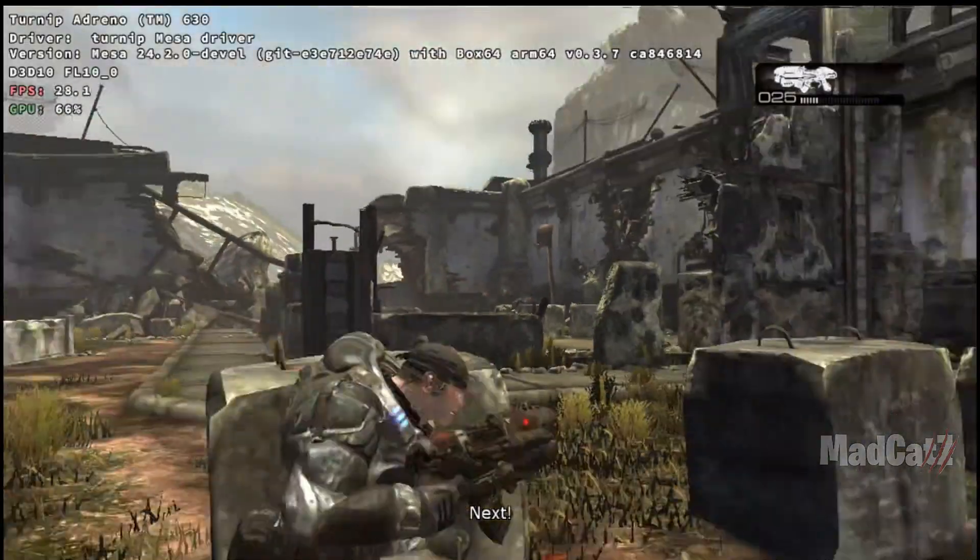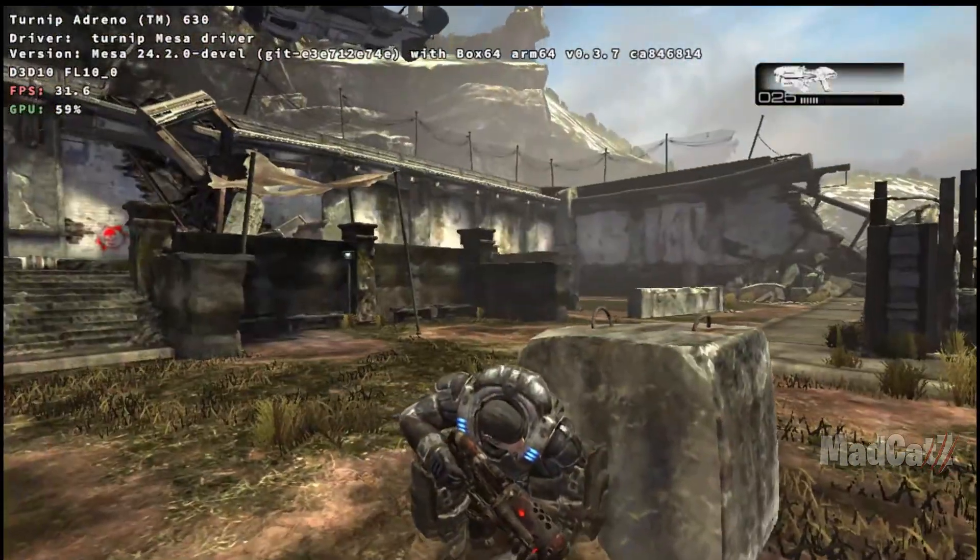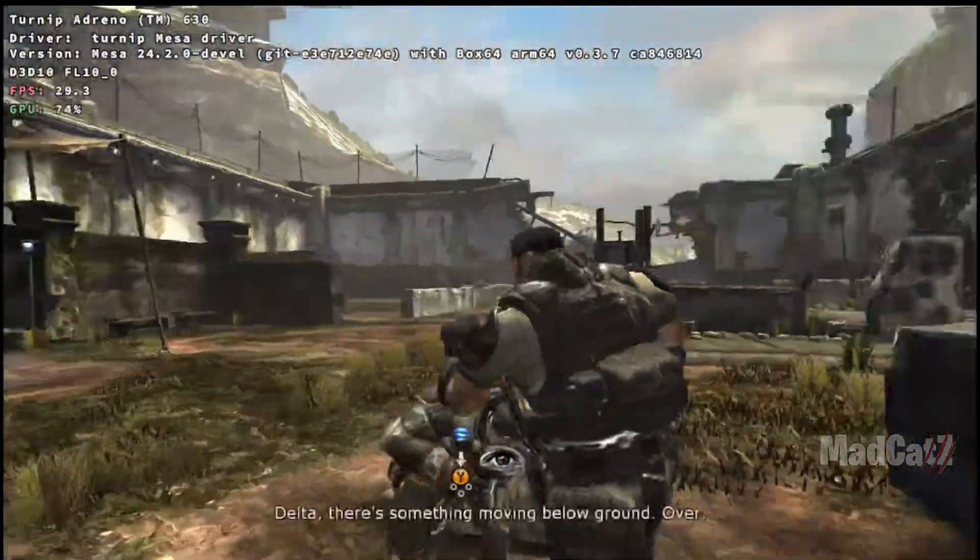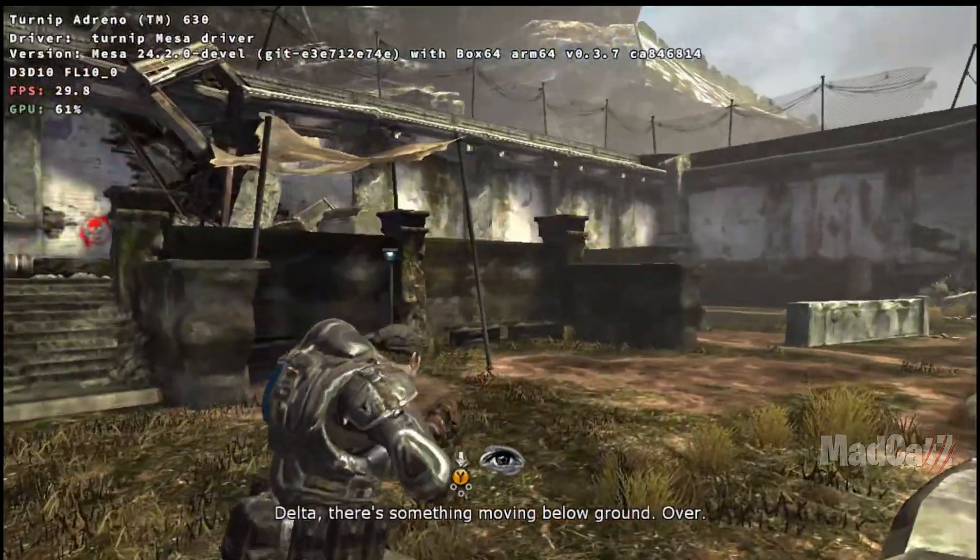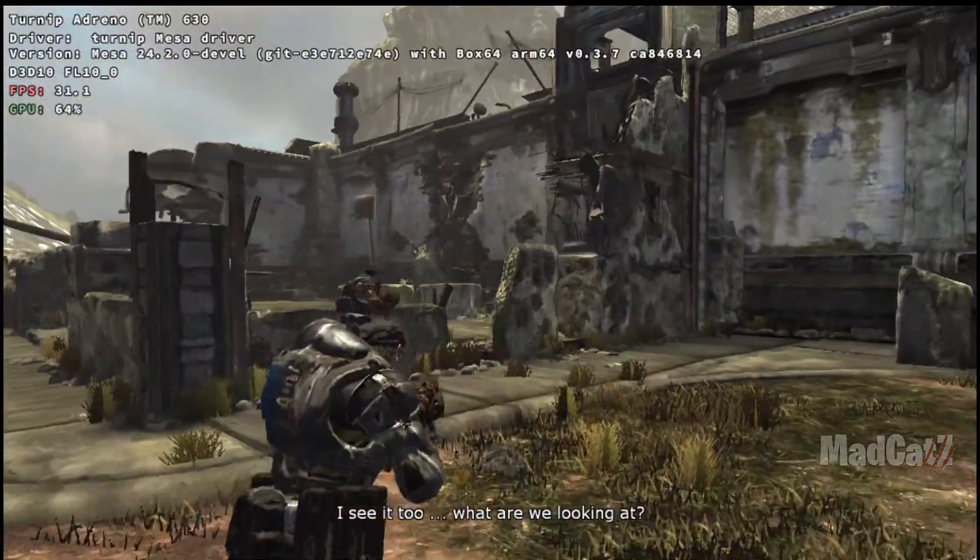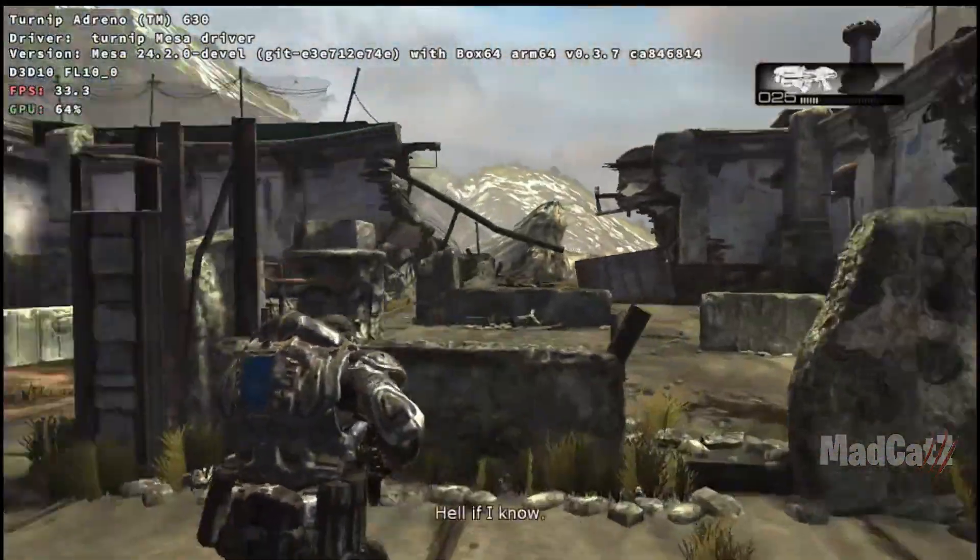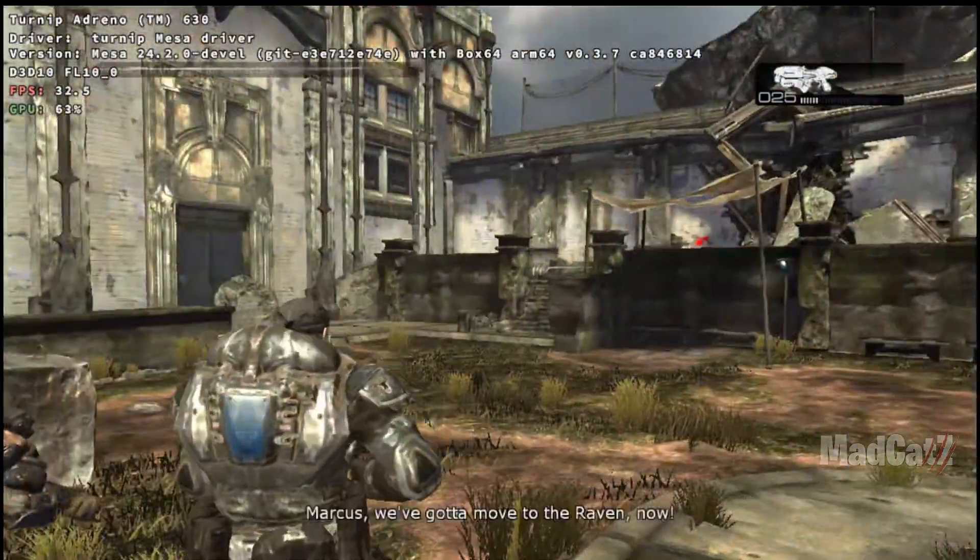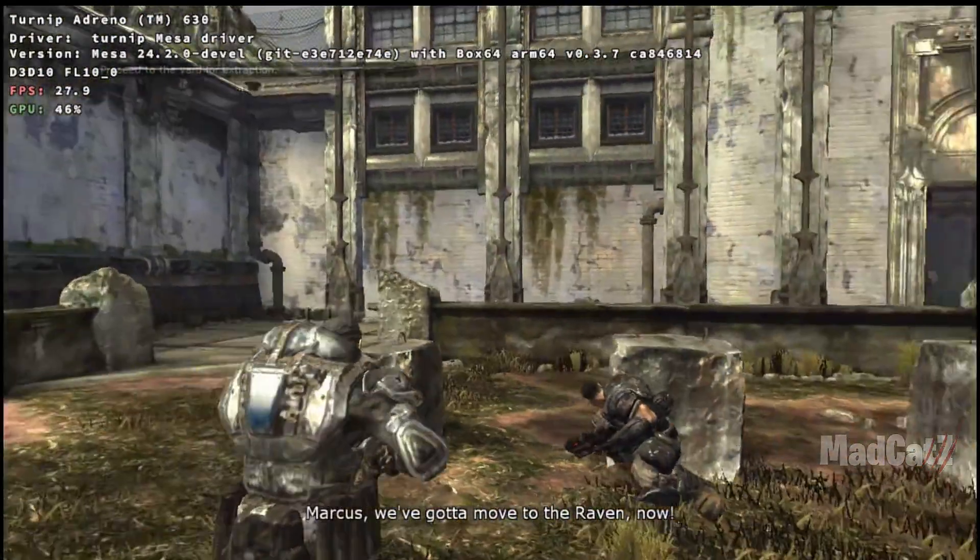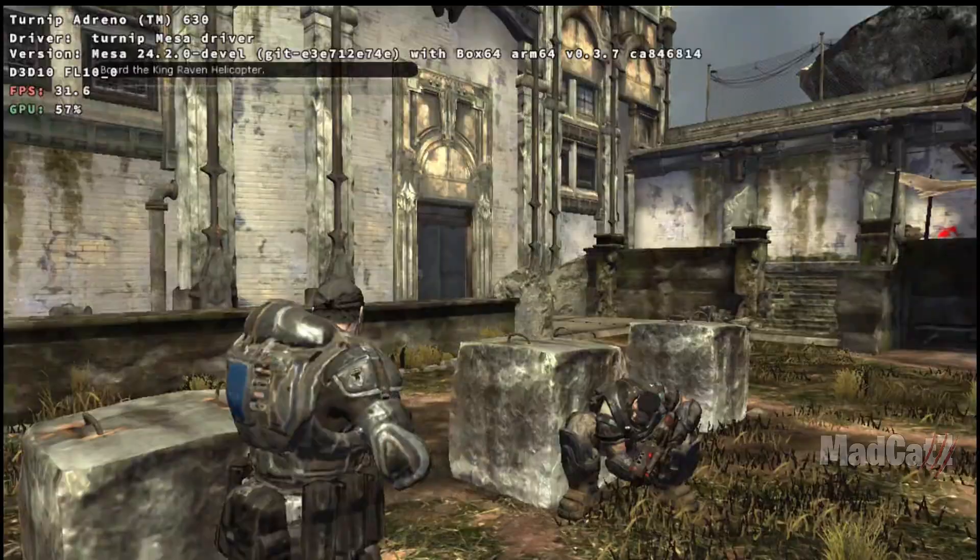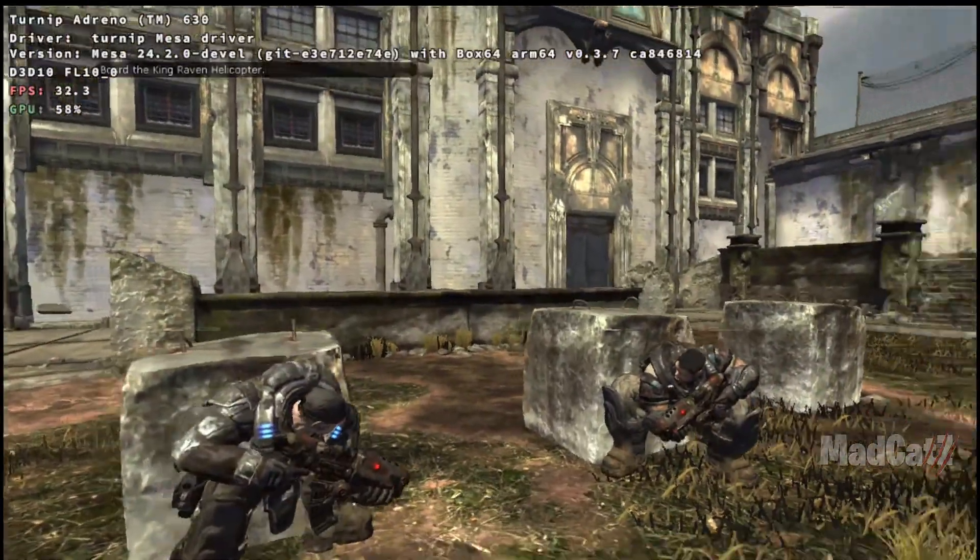Delta! There's something moving below ground! Over! I see it too! What are we looking at? Hell if I know! Marcus! We've gotta move to the Raven! Now! Go! Go! Go!